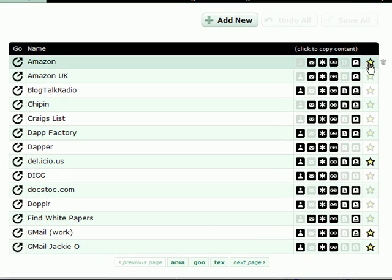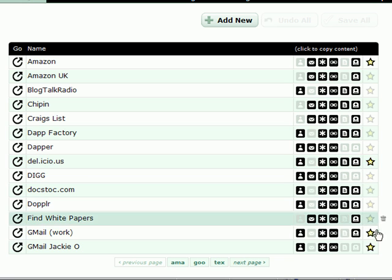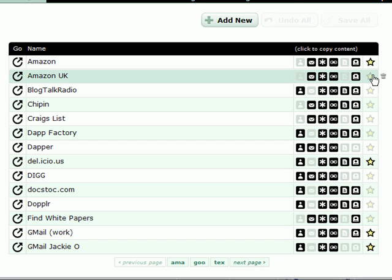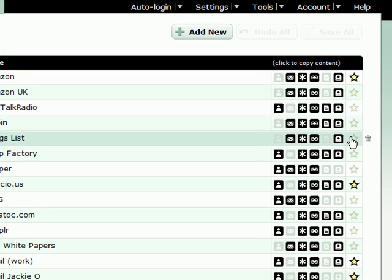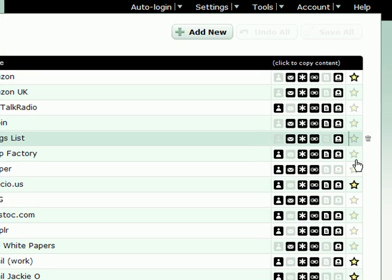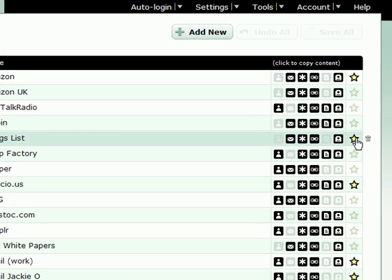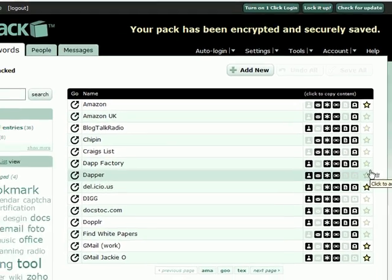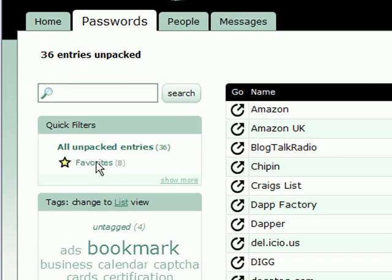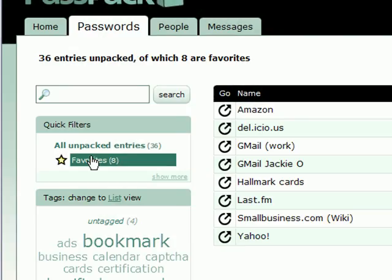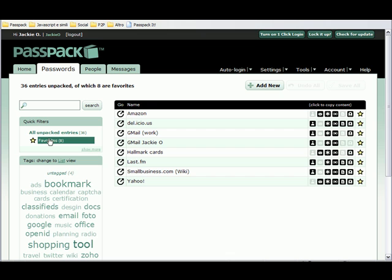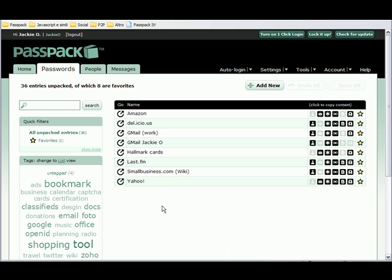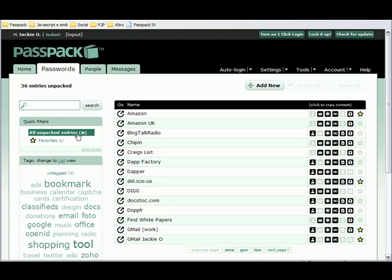As you can see, some of these entries also have some stars lit up along the side. Those are my favorites. I can set something into a favorite by clicking on a star or unclicking it. If I press this favorites link over here on the side, it'll show me just all of my favorites. Now that's a quick way of finding exactly the stuff that you use most often. Let's go back to the full list.